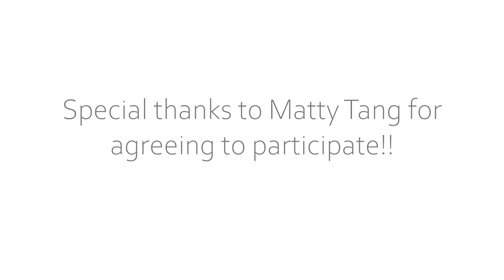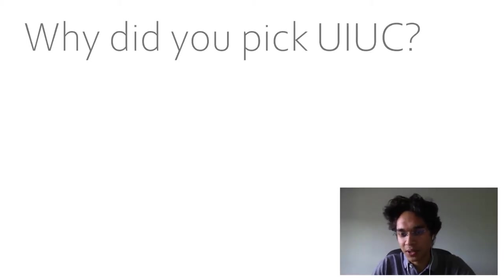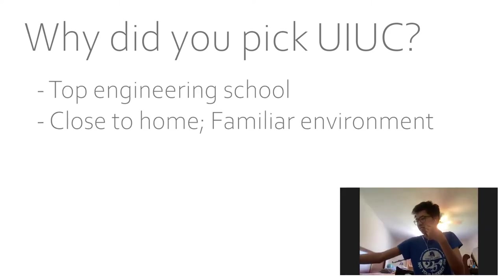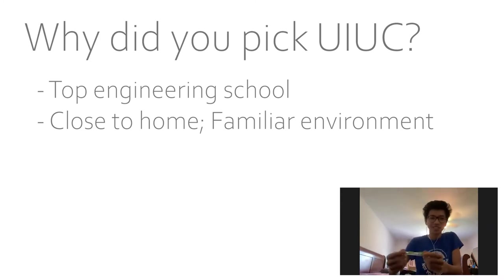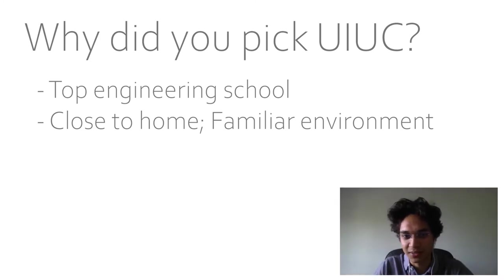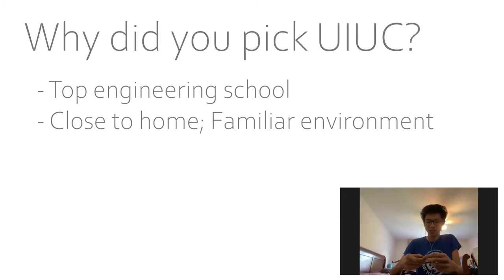Okay, so let's get right into it. Matty, why did you choose UIUC for engineering specifically? Because UIUC CS is one of the top CS programs in the nation. Was there anything else? No, that's it. I mean, also it's close to home, and I'm familiar with the area.